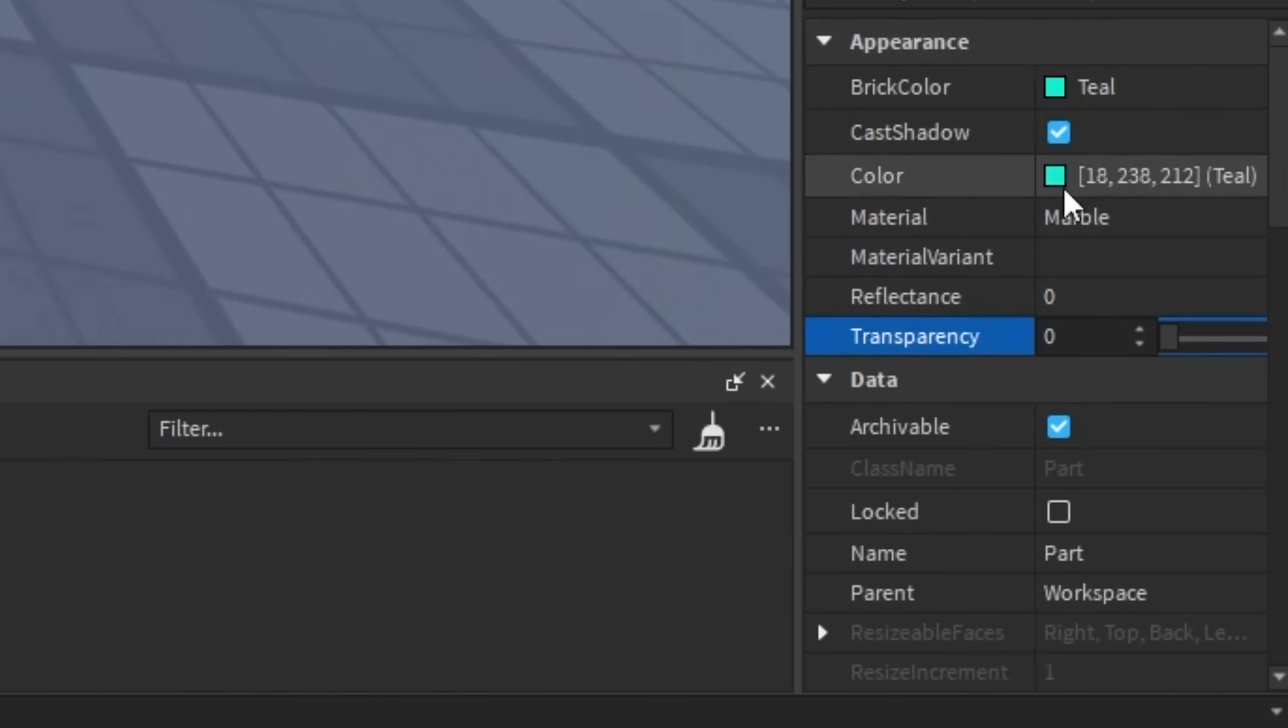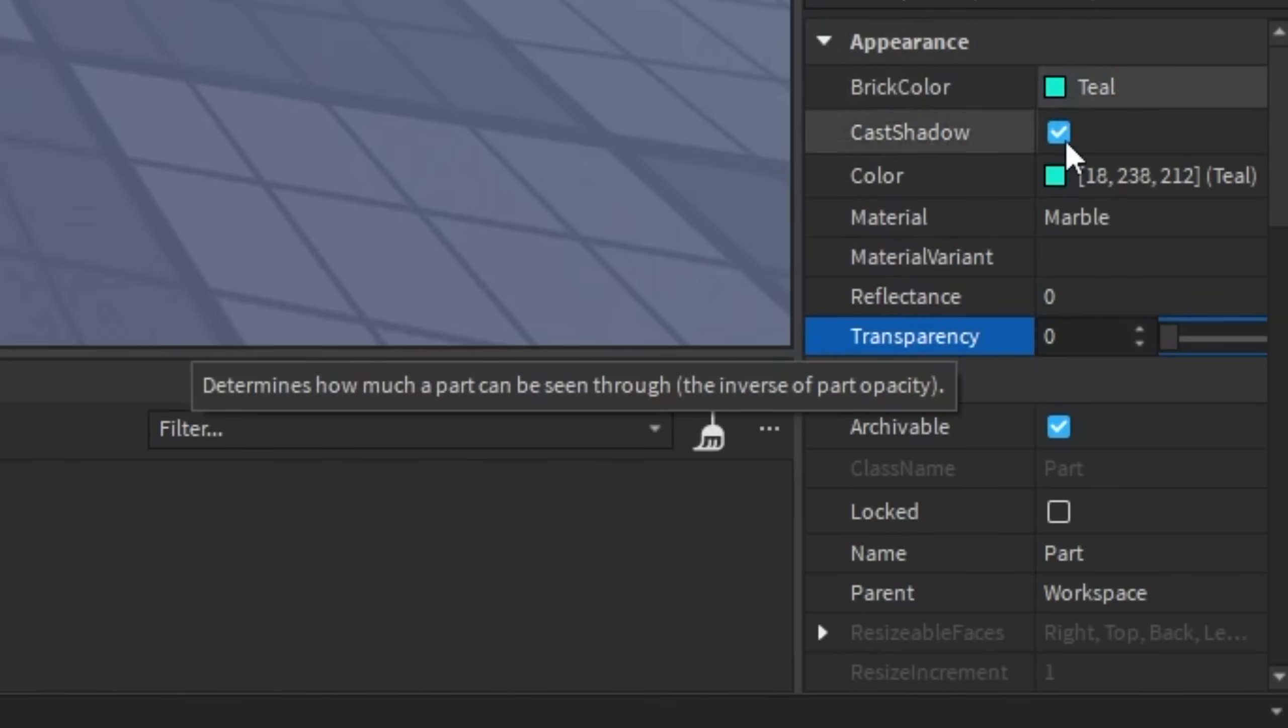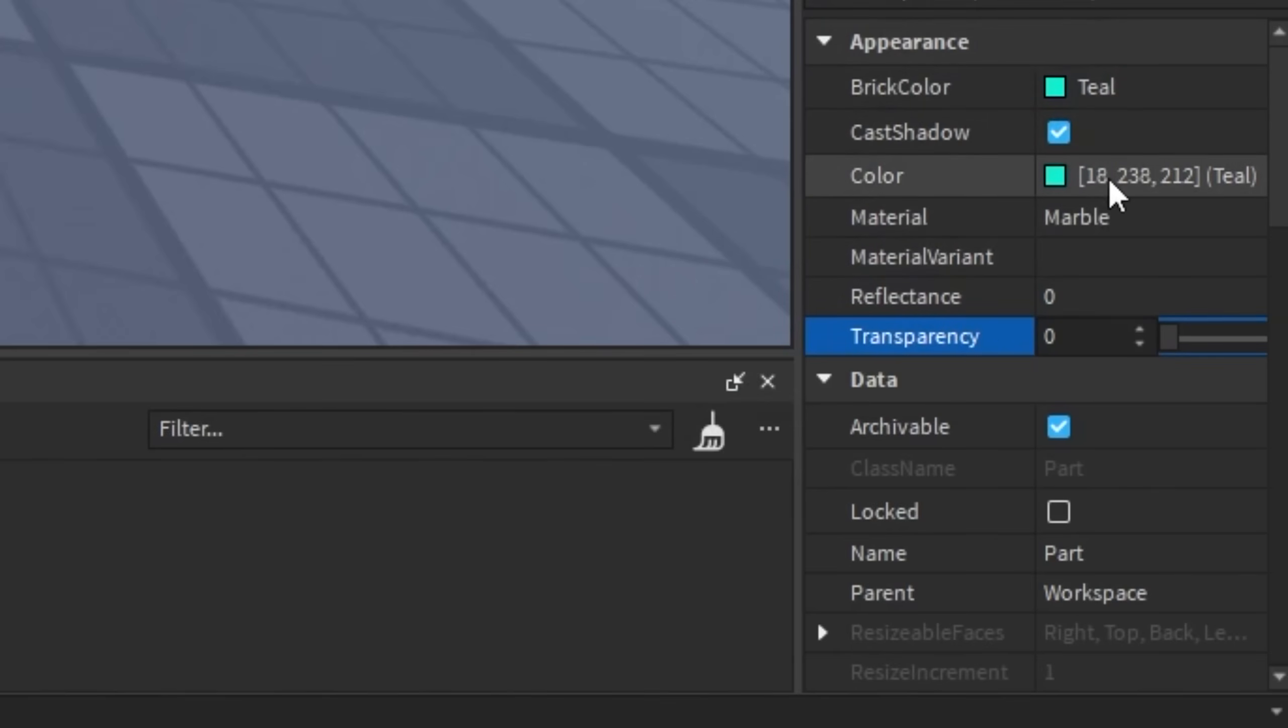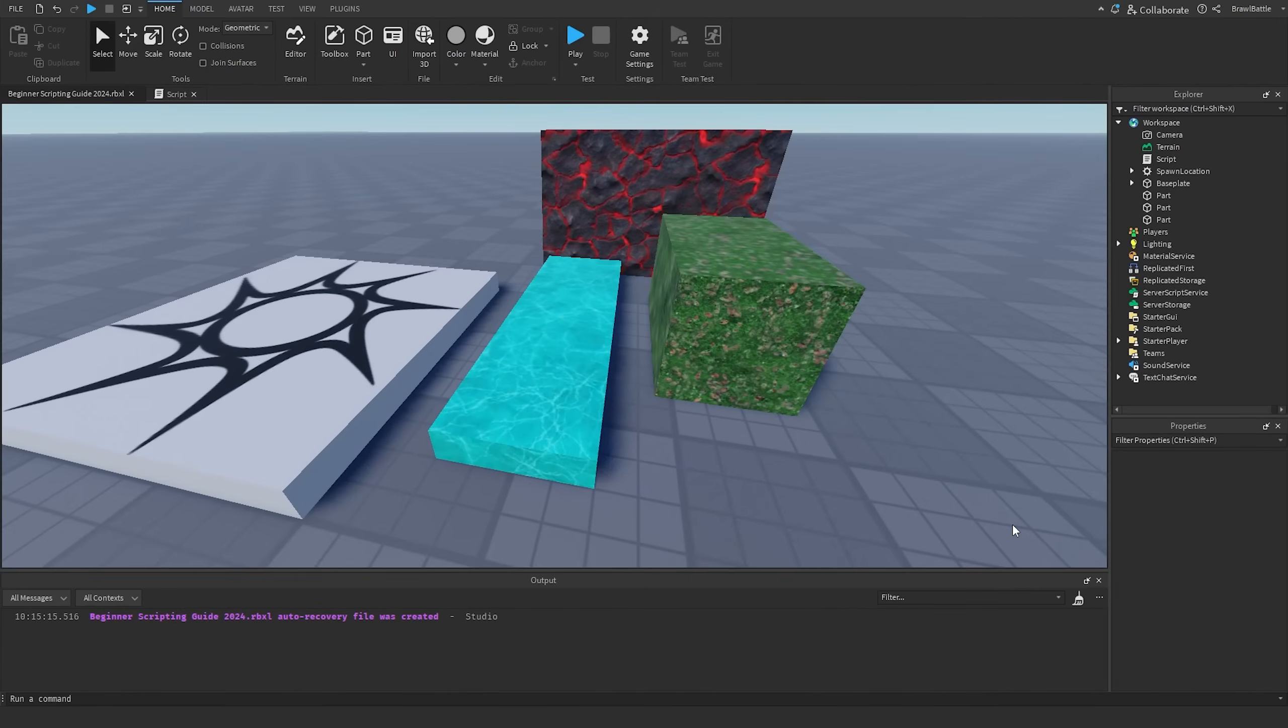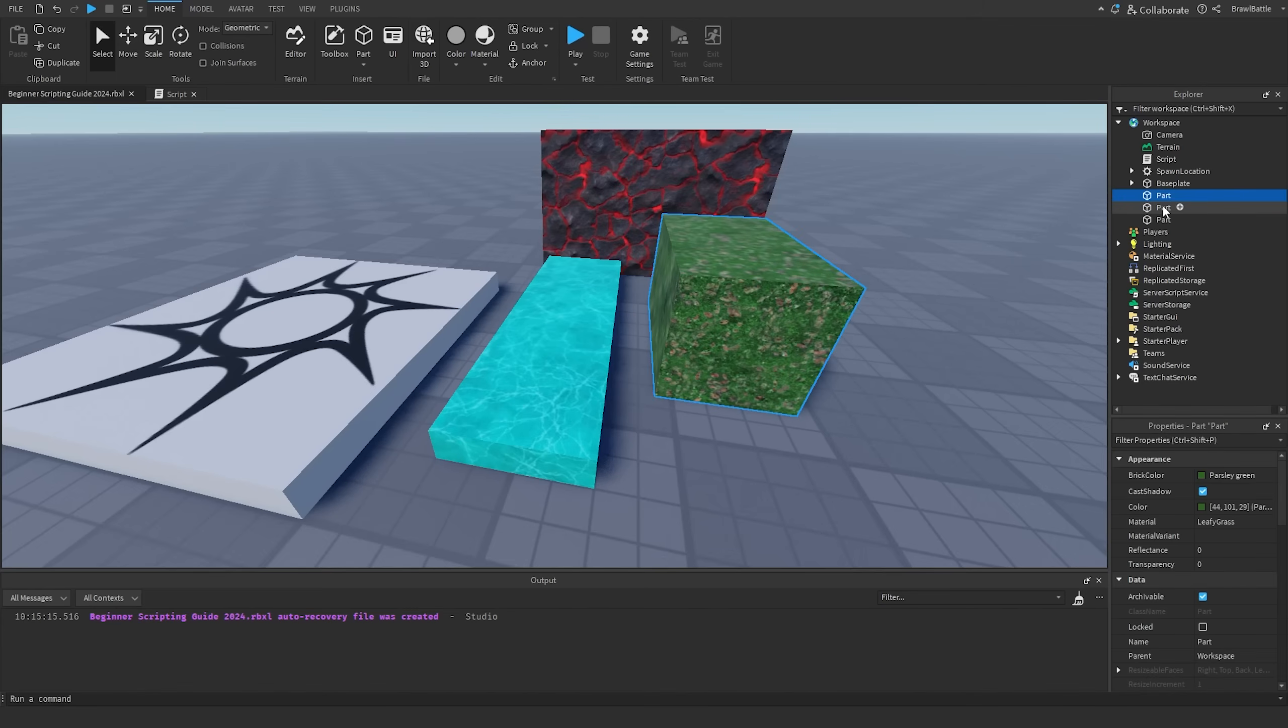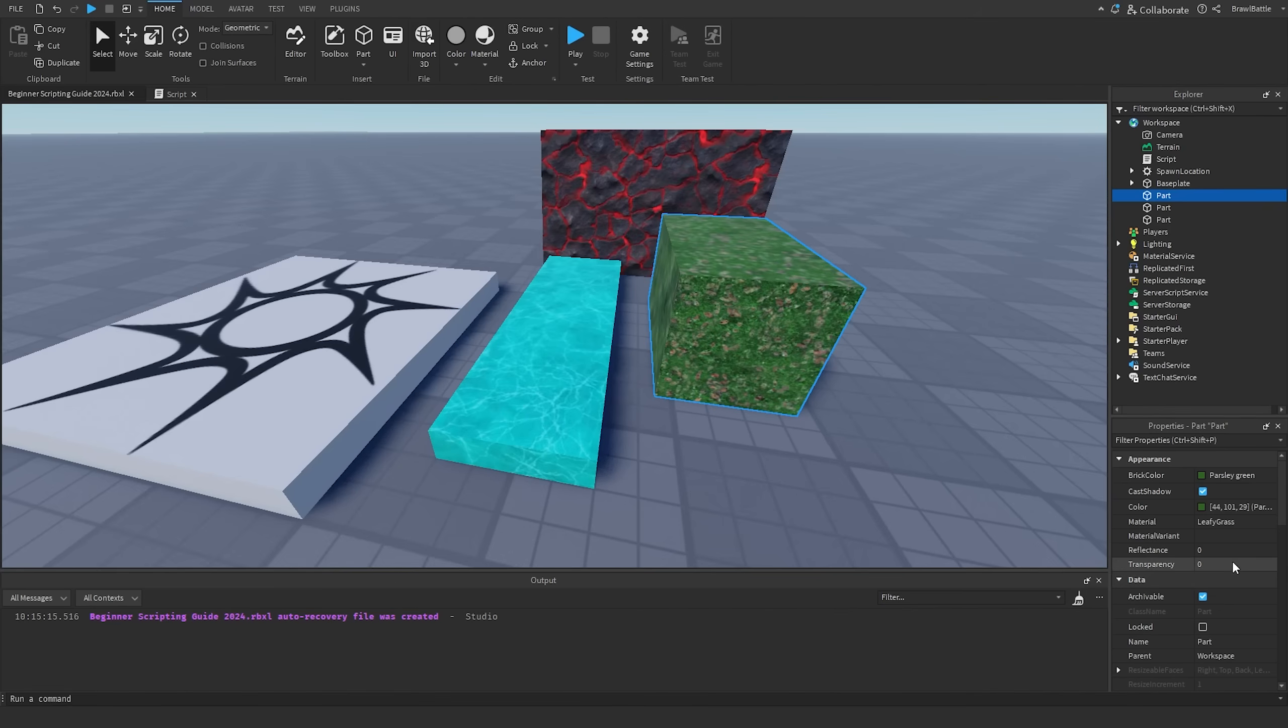So now that we understand that, these properties can have multitudes of different data types that we can use when we're changing properties. But not only that, it also applies to our scripts that we're going to be writing inside of Roblox Studio. And if every single property was restricted to just one data type, then we simply just wouldn't have a game, which is why it's important to understand these different data types and when to use certain data types.